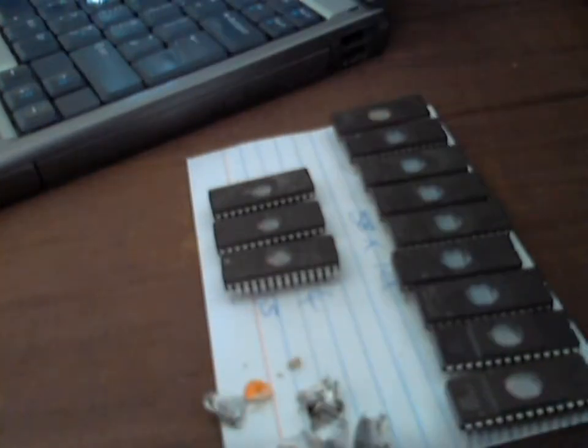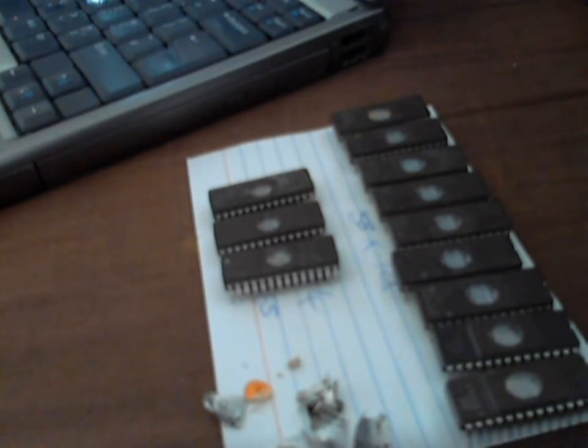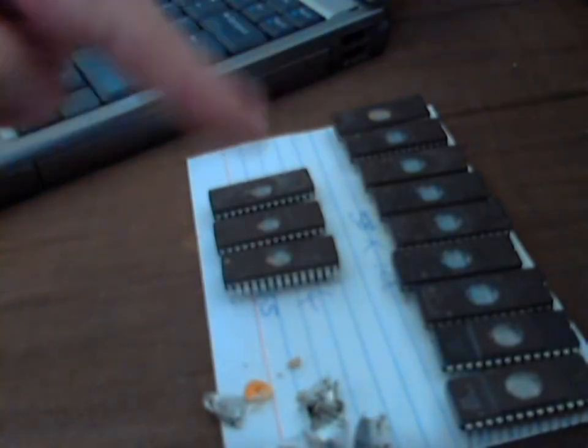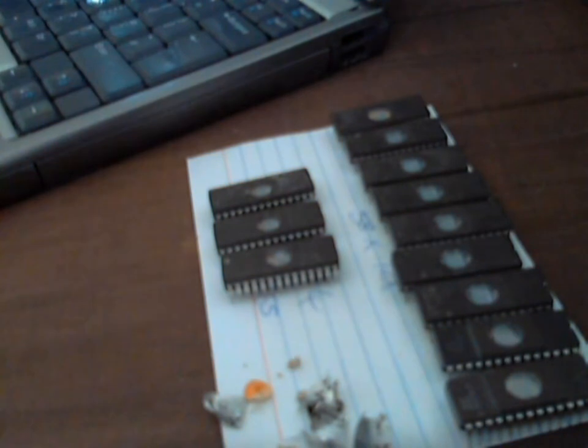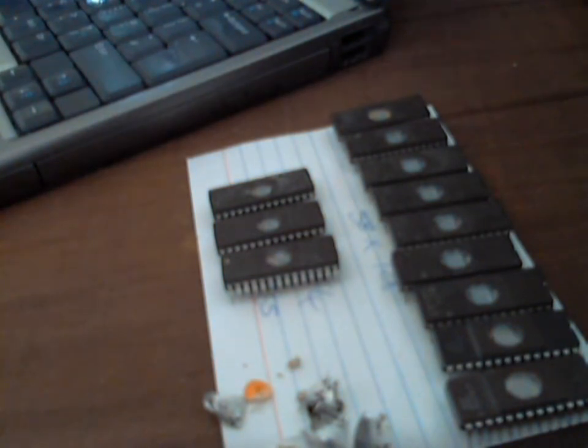Okay, so I've removed all of the stickers as you can see there. The windows are now visible. And I'm going to now put these in a PROM eraser and wipe all the data.